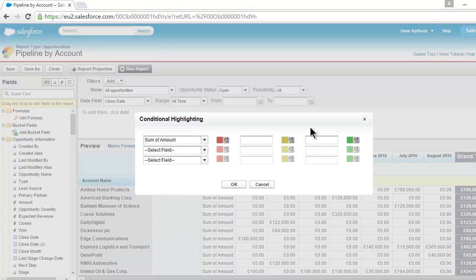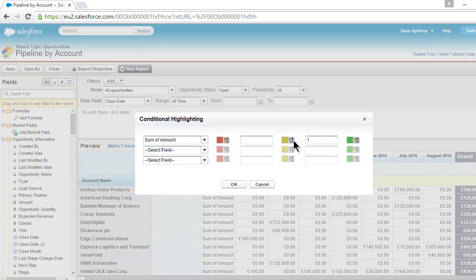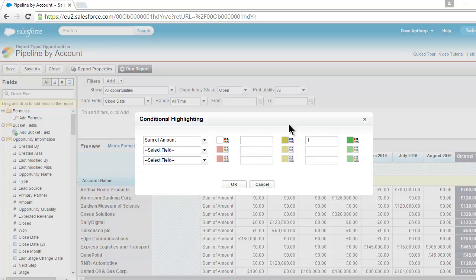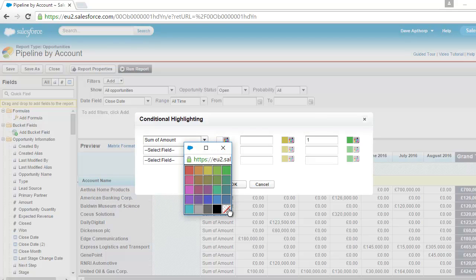I really just want to highlight any value that's one or more. So to do that, I'll type the number 1 into that box, and I'm going to leave this box blank. But I don't want to include red and amber on the report, so I'm going to select the color picker here. I'm going to select and set those to Show No Color. Same with that one.